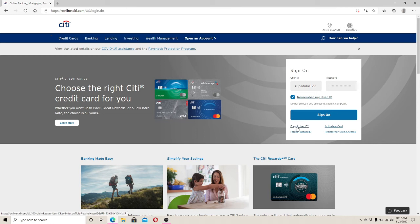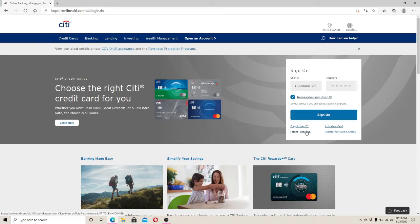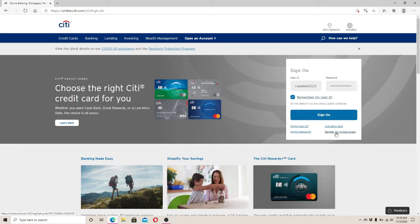To activate a card, click on activate a card. In case you forgot the password, click on forgot password link. To register for online access, click on register for online access and follow the instructions.